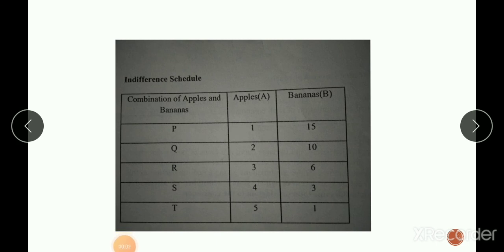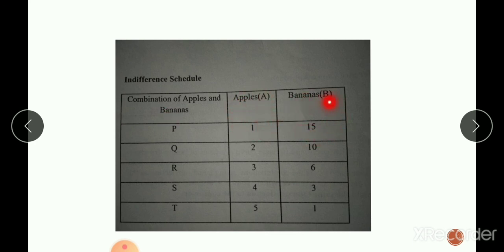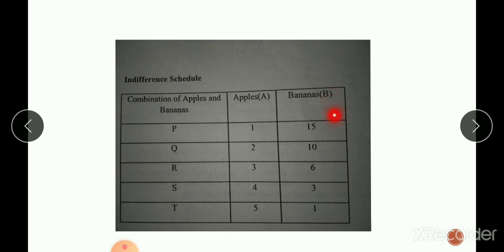In this schedule, five different combinations of banana and apple are given: combinations P, Q, R, S, and T. All give the same level of satisfaction. The consumer is indifferent as to whether he gets combination P — 1 apple and 15 bananas — or combination Q — 2 apples and 10 bananas — or combination T — 5 apples and 1 banana. As the quantity of apple increases, the quantity of banana decreases. Thus all combinations give the same level of satisfaction.